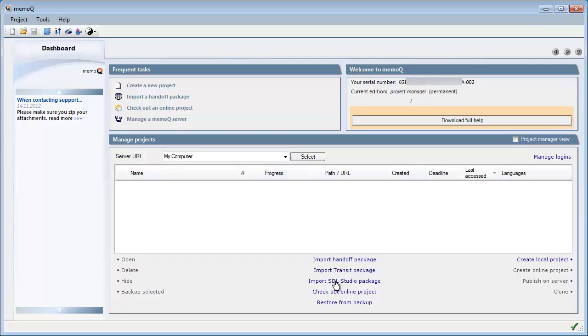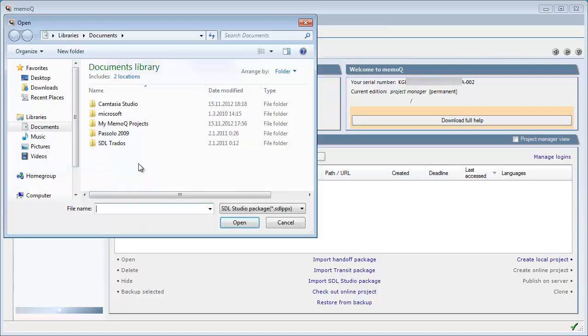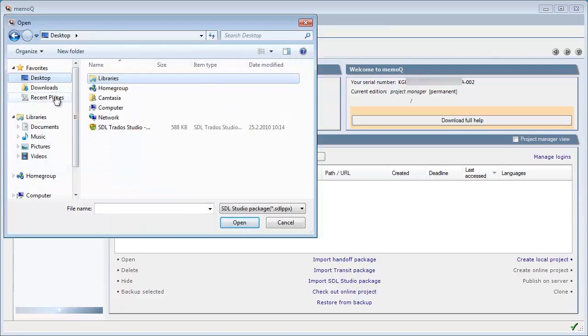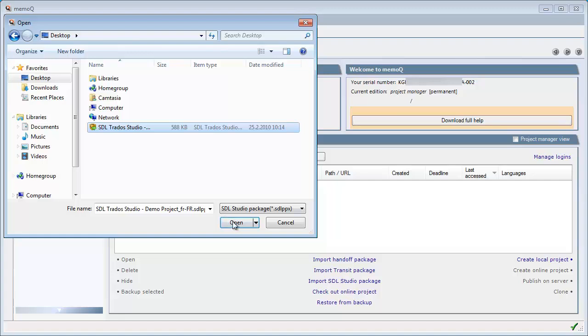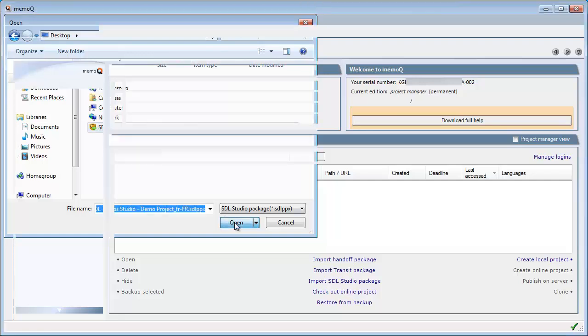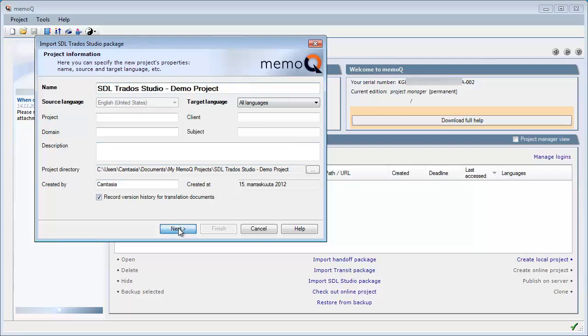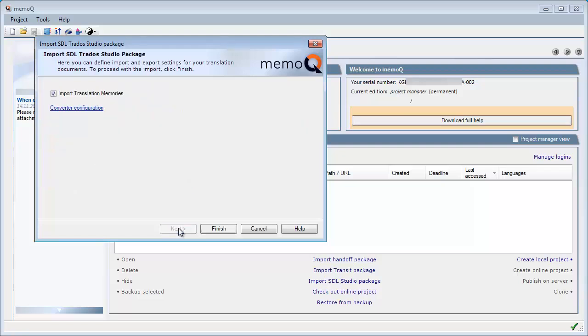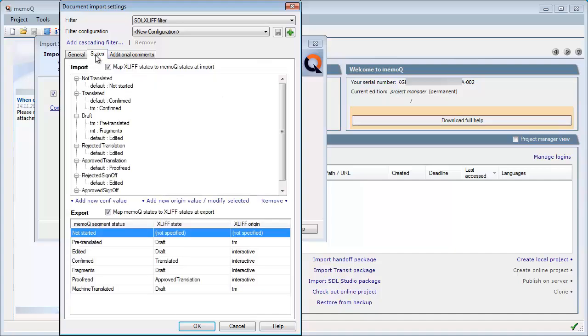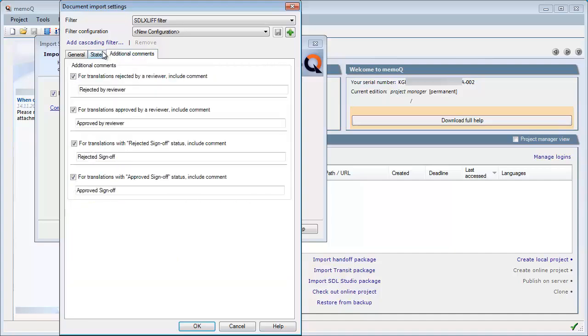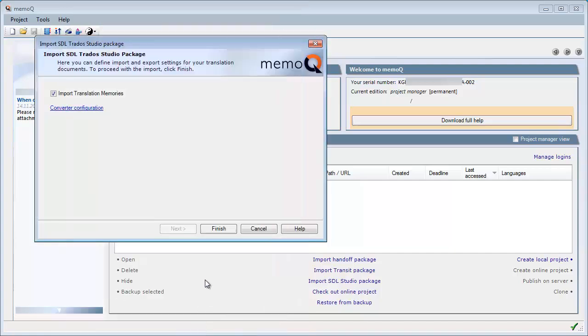I click on Import SDL Studio Package, and it's on desktop, and it's here. Open, and the name of the project will be the name of the package by default. Click on Next. Here, I have all kinds of options that I can use to configure the import process, but I will accept the defaults, and finish.